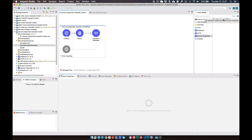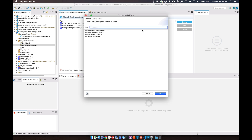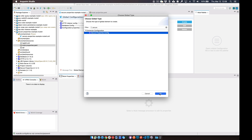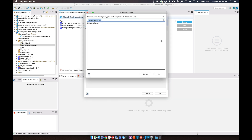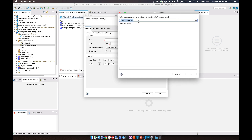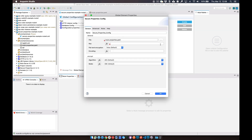You can see it doesn't have any operations available. What we actually need to do is go into the global elements, click on Create, and search for 'secure'. We'll click OK. In here, we need to point it to the YAML file that we have for our properties. We'll go ahead and search for it. For the location browser, it won't pull up all files, so just type in '*.yaml' and it pulls back the file within your project. Select that file and click OK.